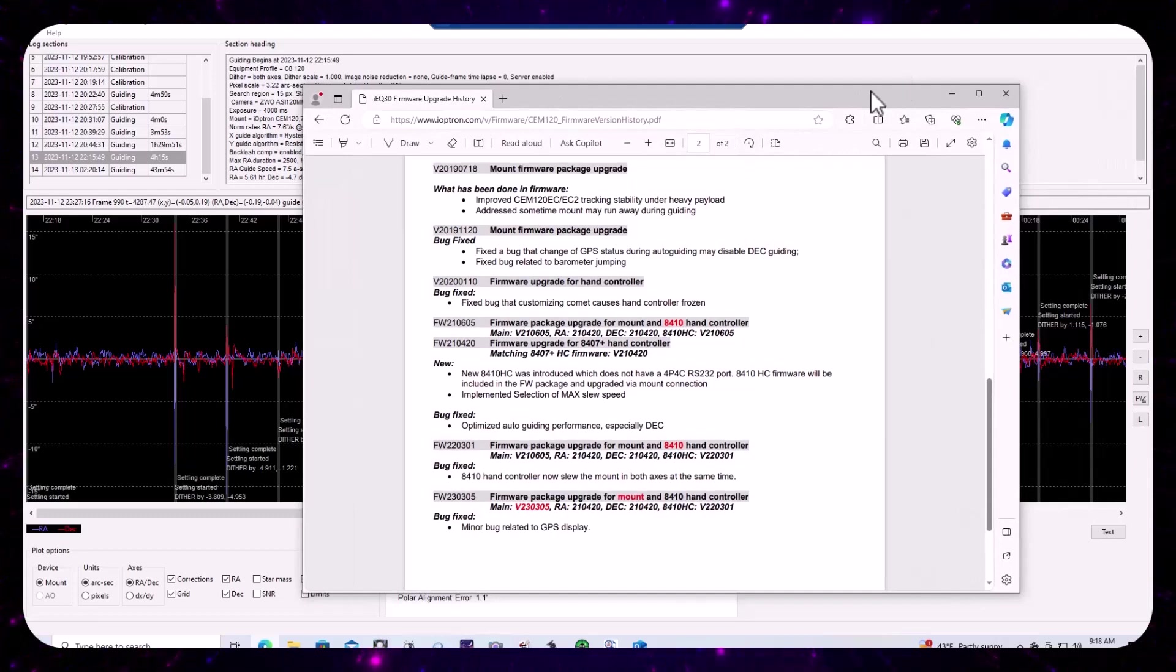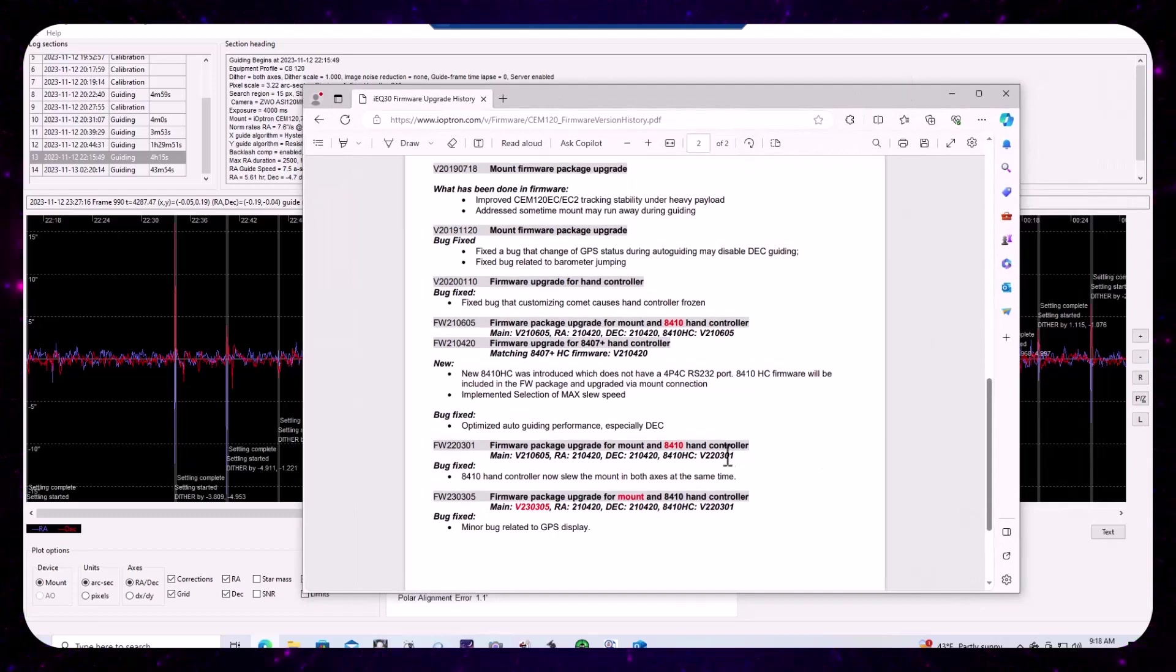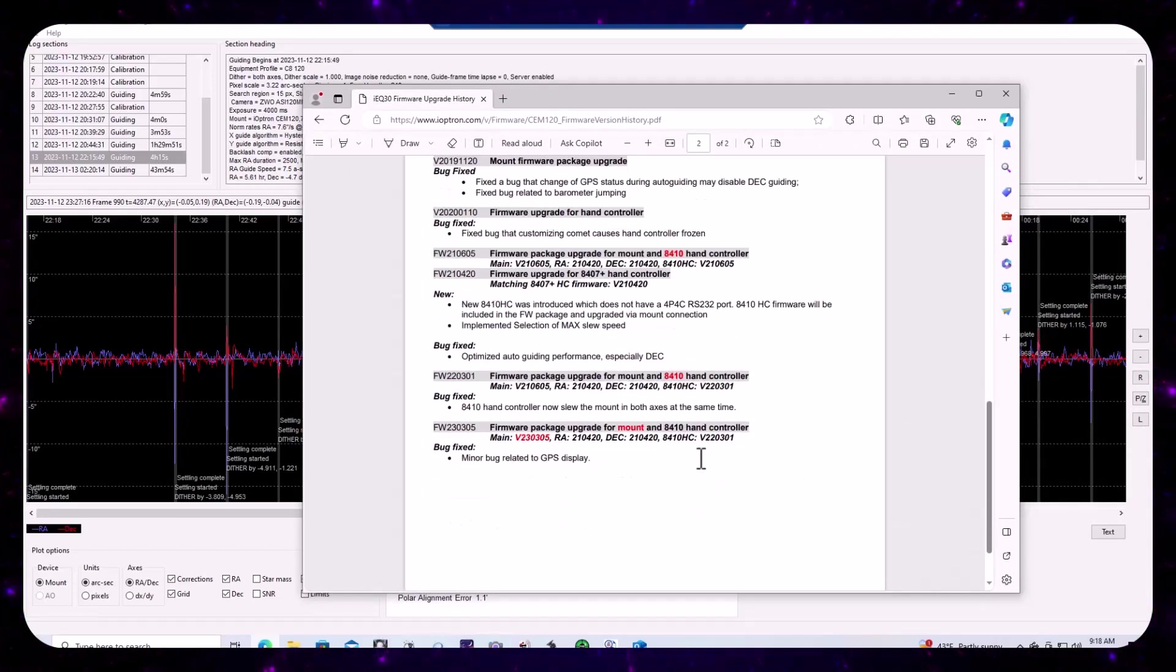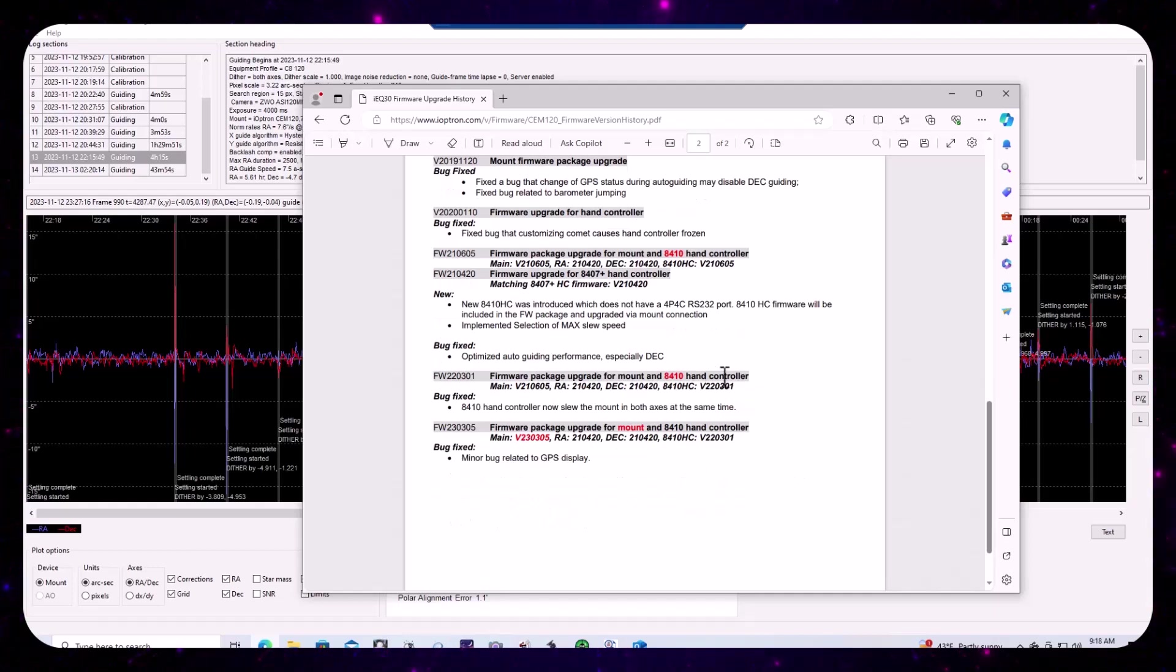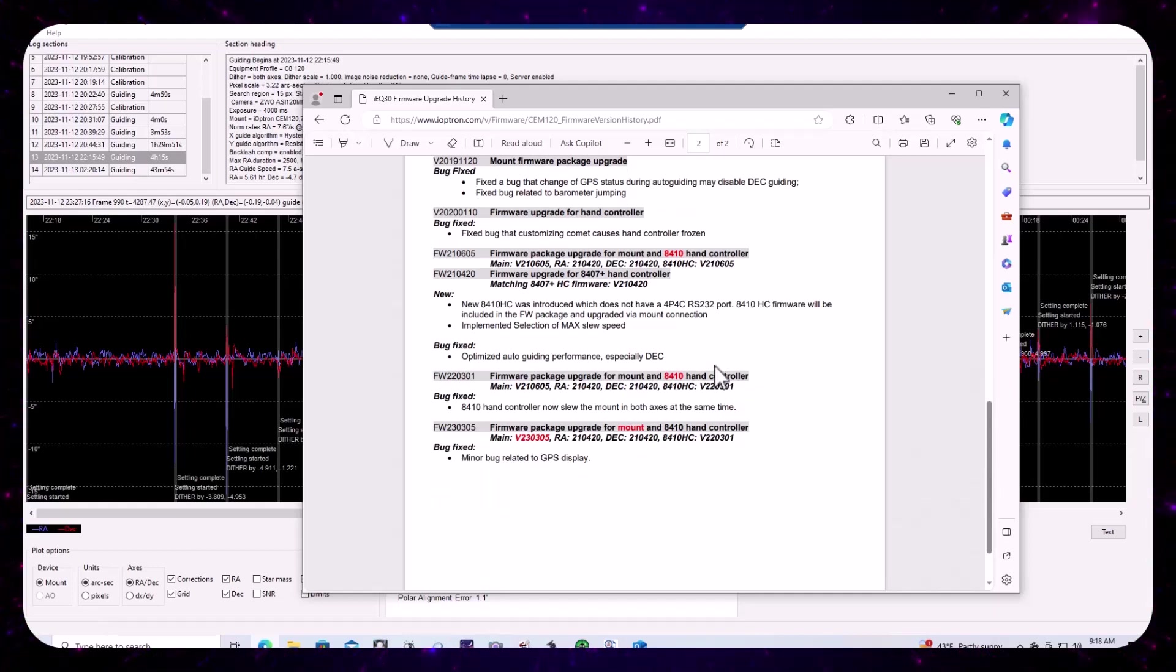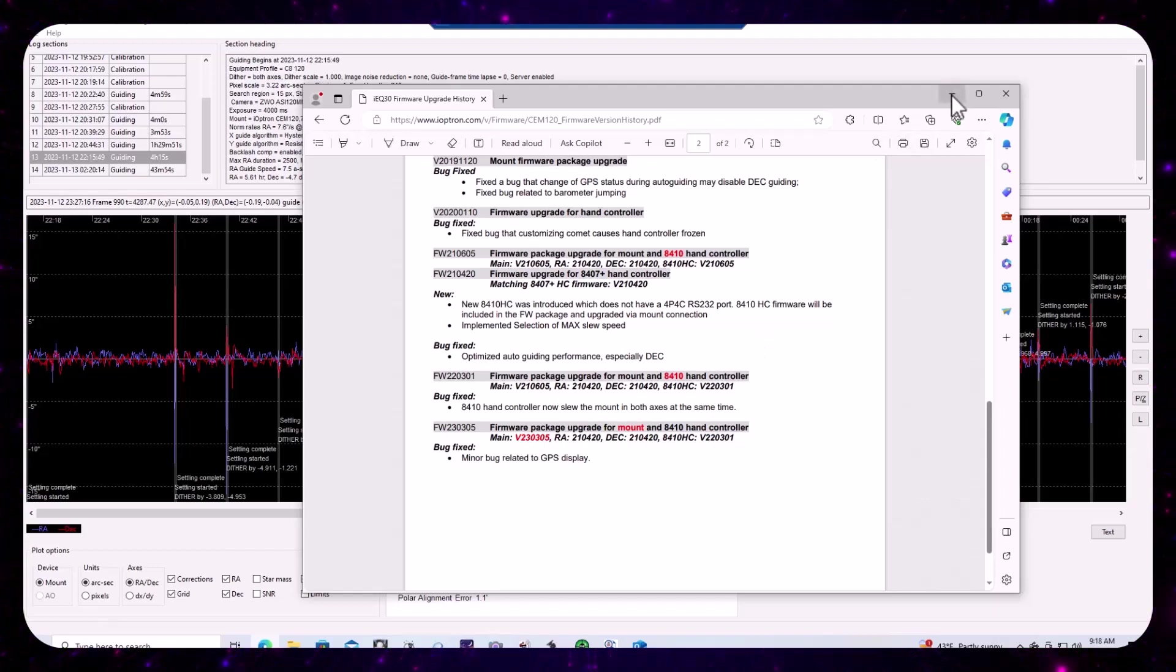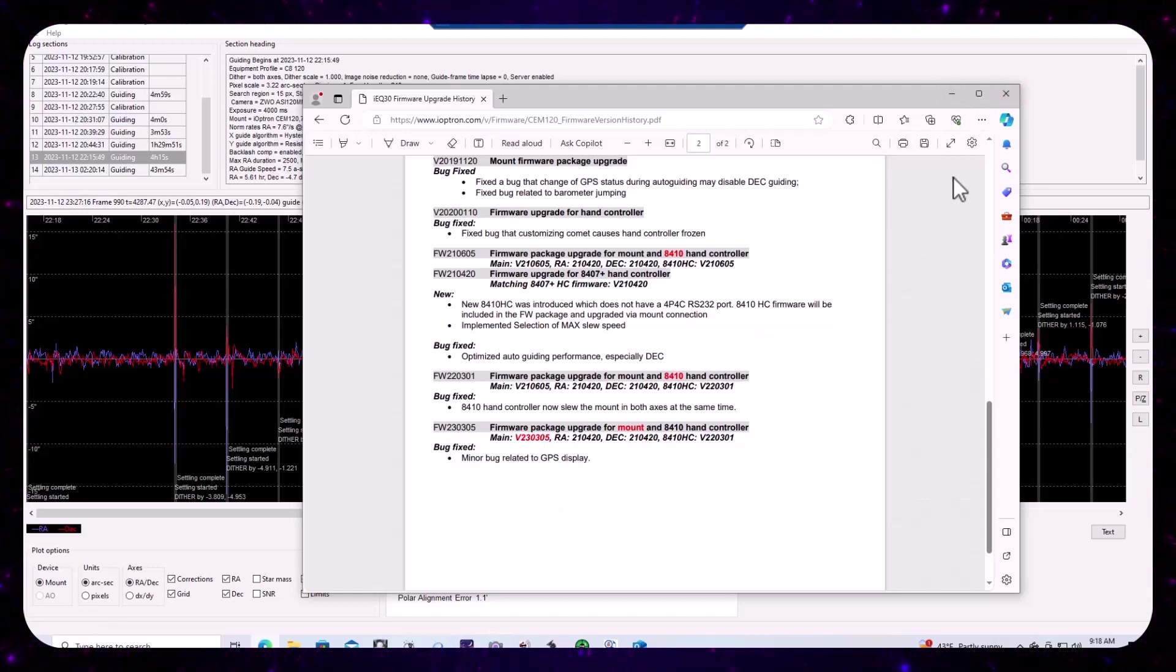I may actually research both the hand controller update and this main board update, but you know, I'm not compelled to rush to do it because neither of these features are important to me.